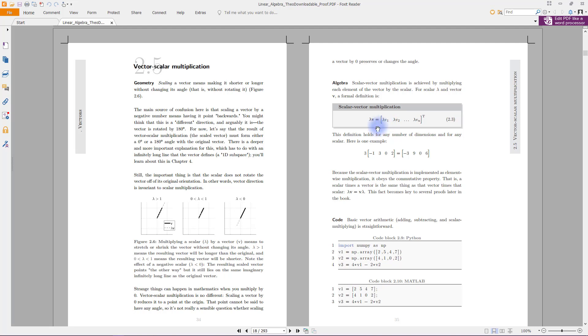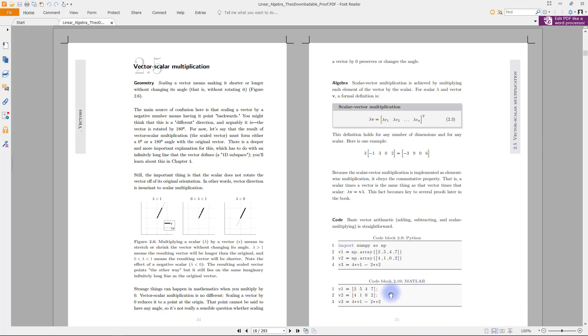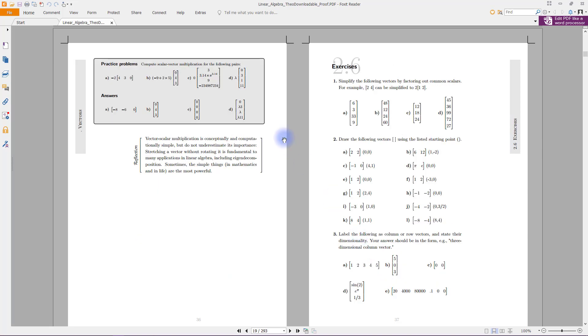But this is not just a laundry list of hundreds and hundreds of equations. I tried to explain everything in clear and plain English. There's a lot of diagrams. I also show code, so you can see how all of these linear algebra concepts get implemented on computers in MATLAB and in Python.